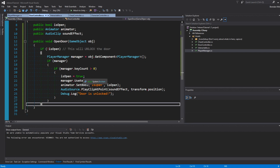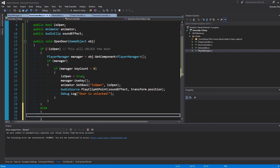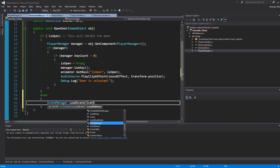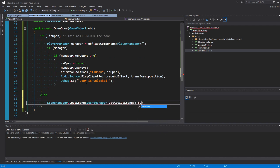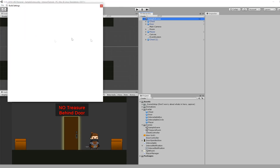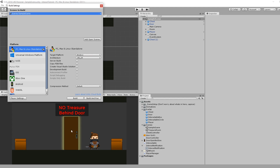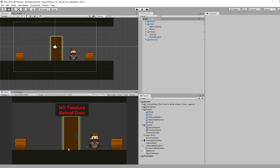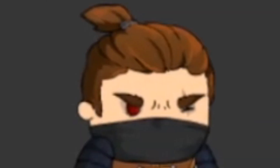Back in DoorController, in the OpenDoor method we add an else condition: if the door is already open and the player interacts again, we call SceneManager.LoadScene(SceneManager.GetActiveScene().buildIndex + 1), which loads the next scene in the build order. In File > Build Settings, our sample scene has a build index of 0 and our treasure room scene has a build index of 1. So unlocking the door and walking through it loads the treasure room — and that's it, we've built the full system.